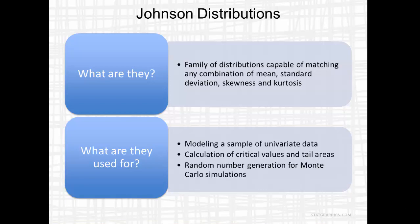They're excellent for modeling a sample of univariate data when a simpler distribution won't fit. They may also be used for calculating critical values in tail areas and are very useful for generating random numbers if you're doing a Monte Carlo simulation.